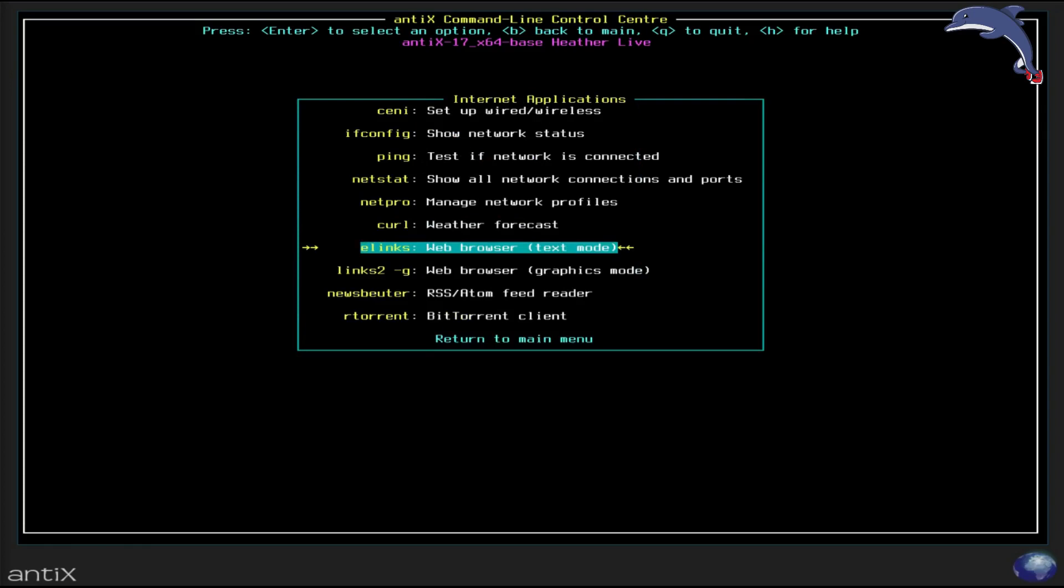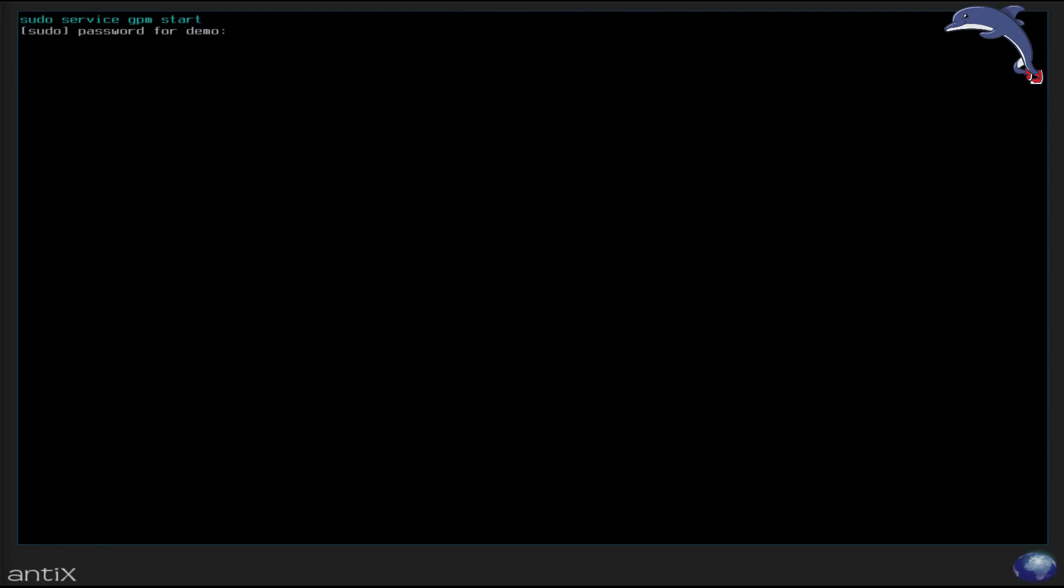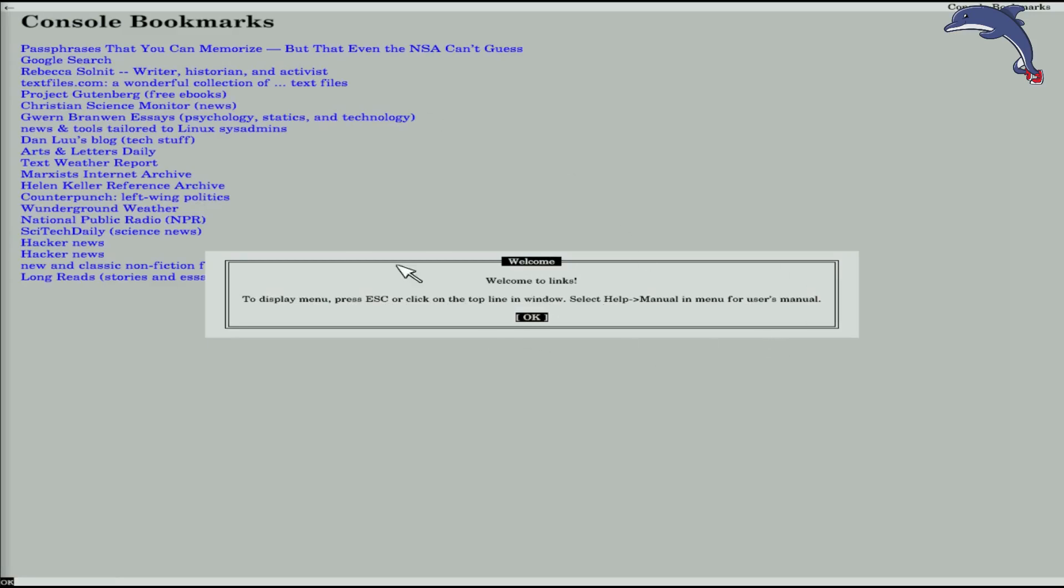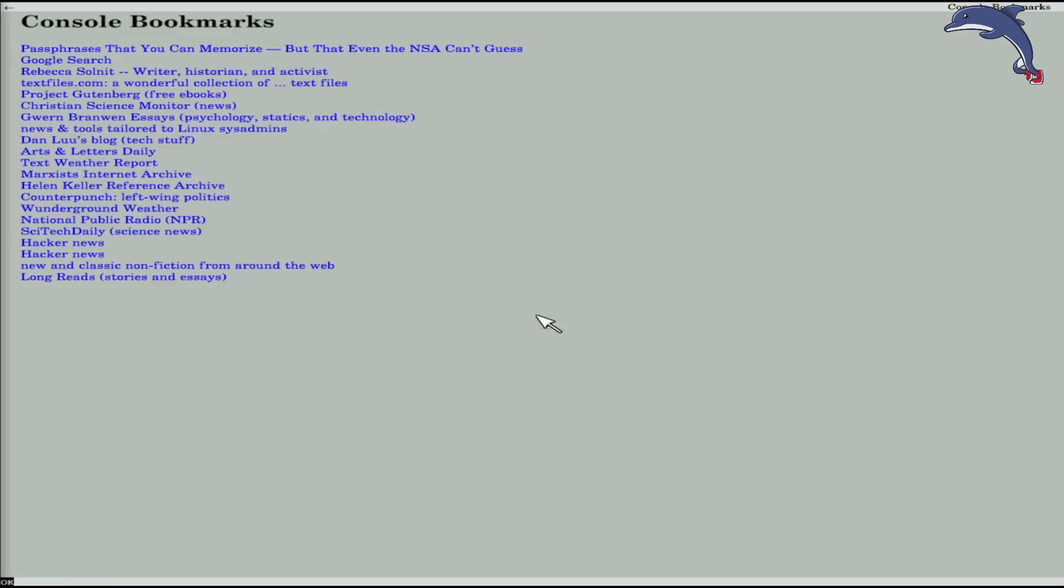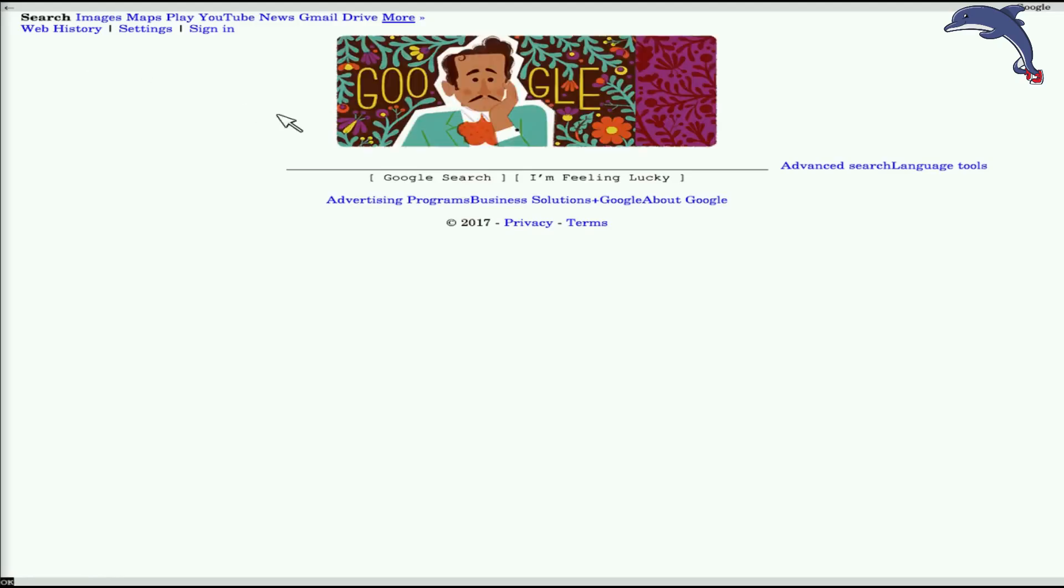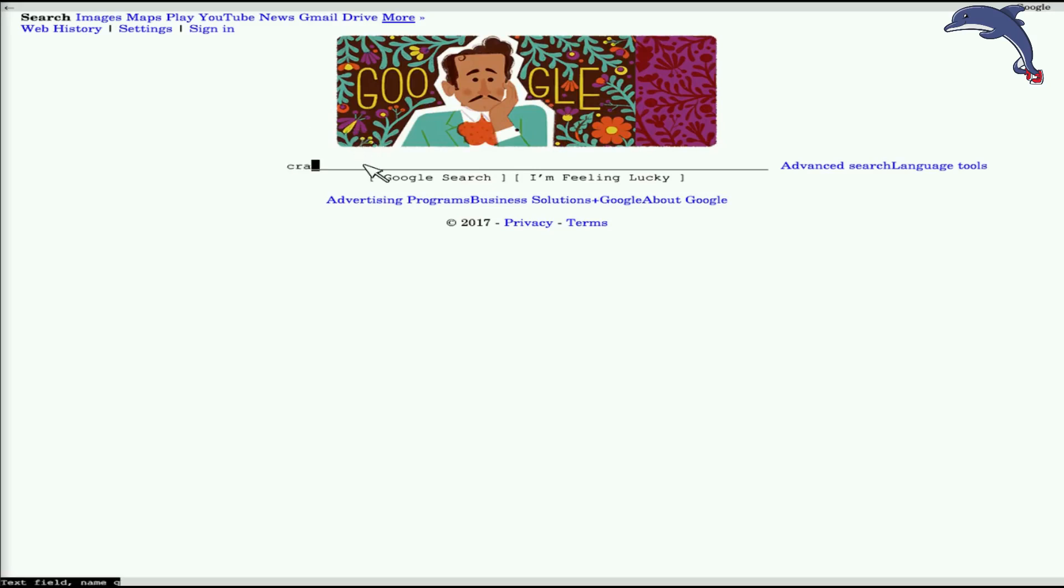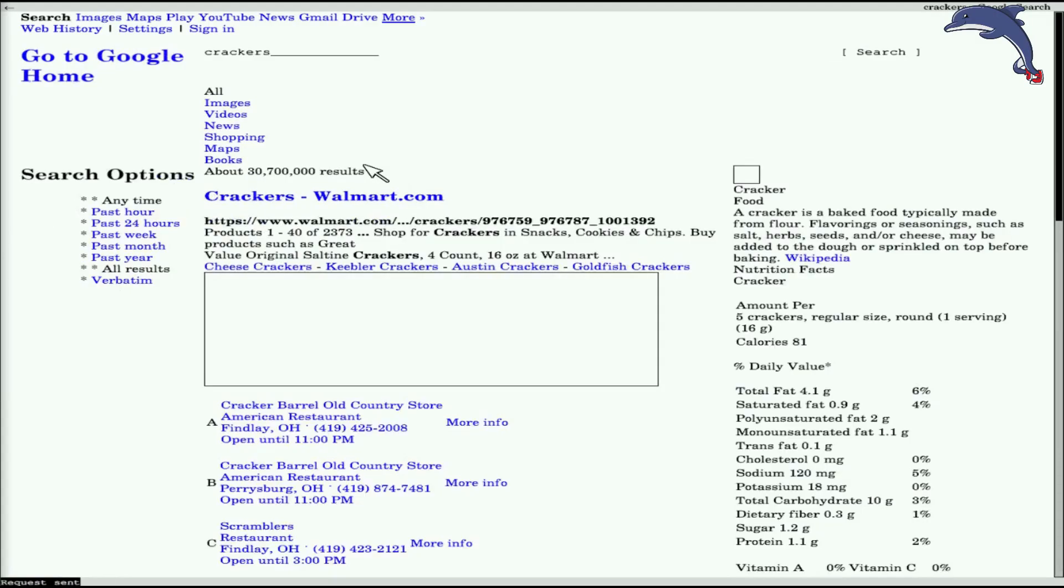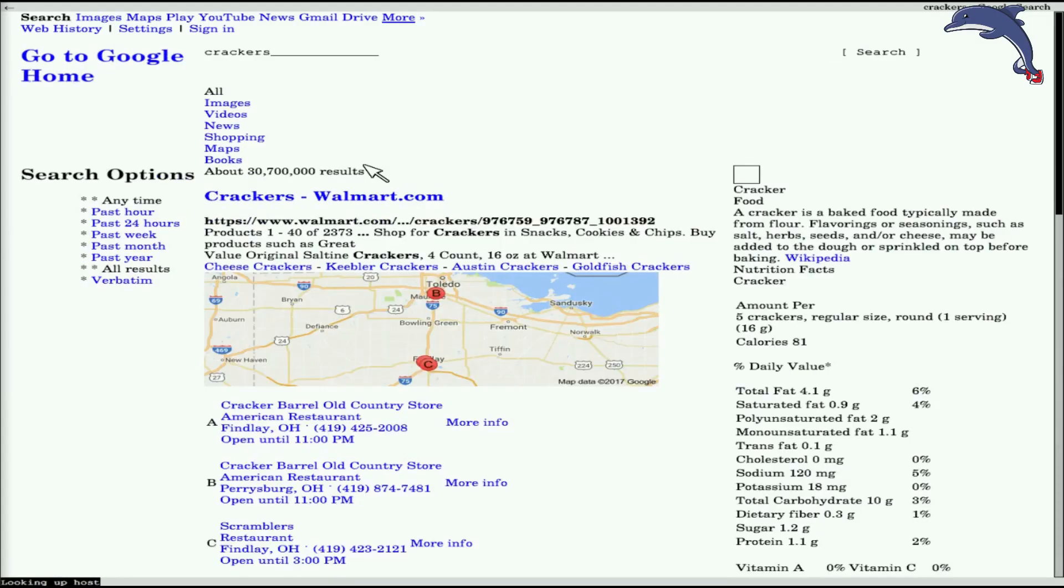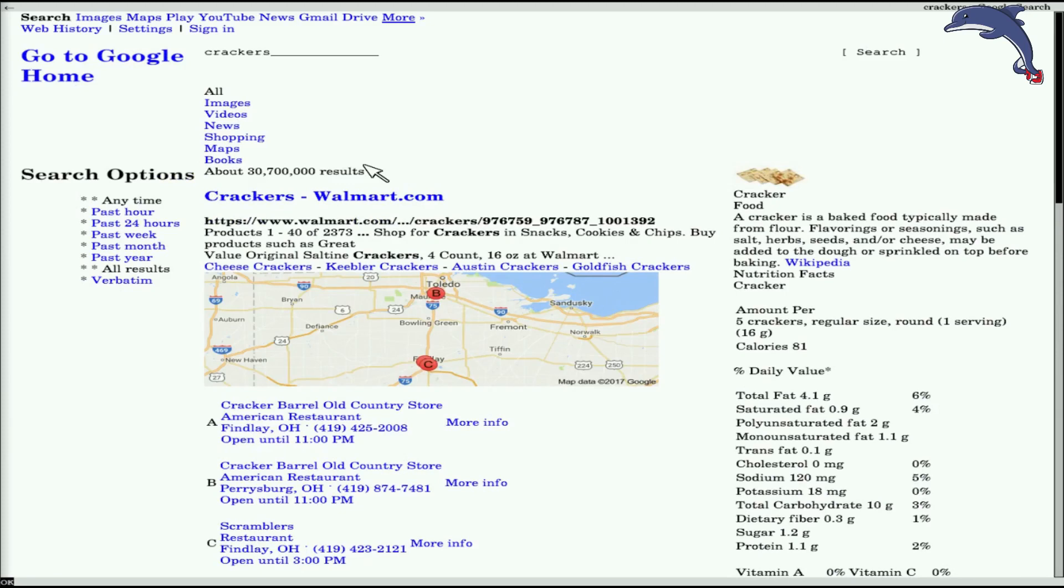So back to internet menus. We have a text mode web browser and a graphical web browser. Now, how in the heck can you have a graphical web browser in a console environment? Well, apparently we are going to launch a mouse. Oh, look at this. Now I have a mouse in a console environment. And there are some bookmarks here. That's fine. I am going to click the Google search. And I am going to search for my usual default search when I am doing these videos. Crackers.